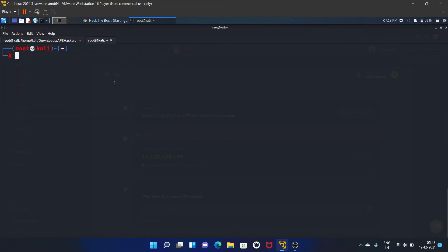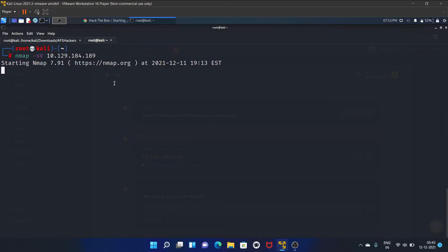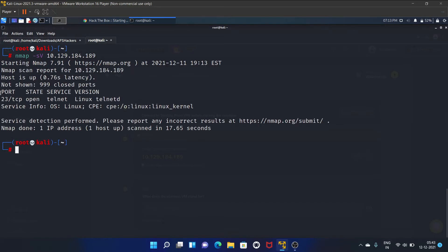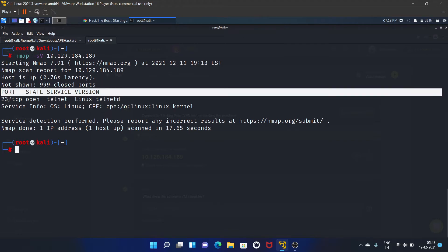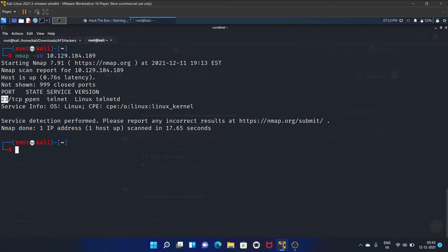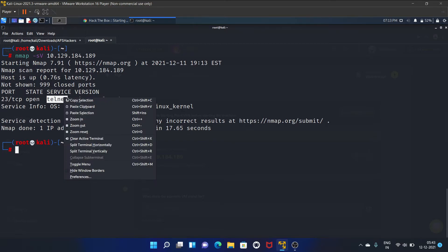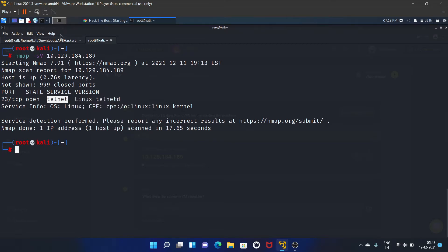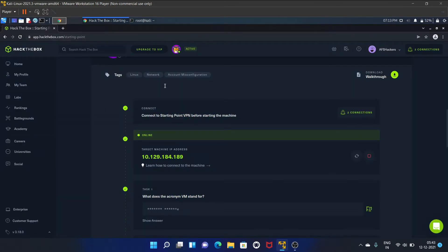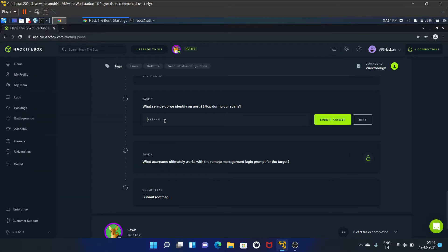Now let's scan the machine. Let's paste the IP address here and wait. Here's the result - on port 23 TCP, the service Telnet is open. Let's copy it and paste it here. That is Telnet.